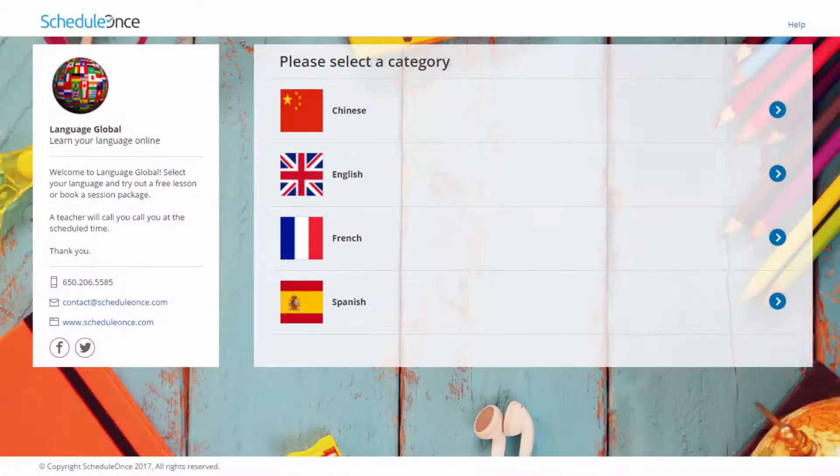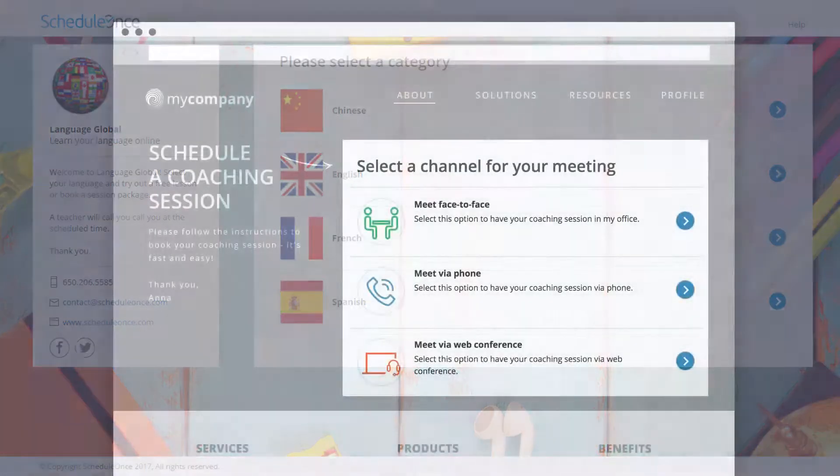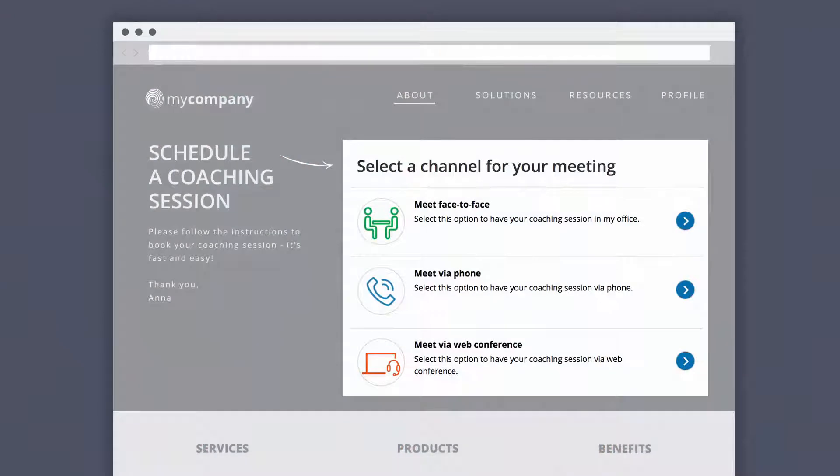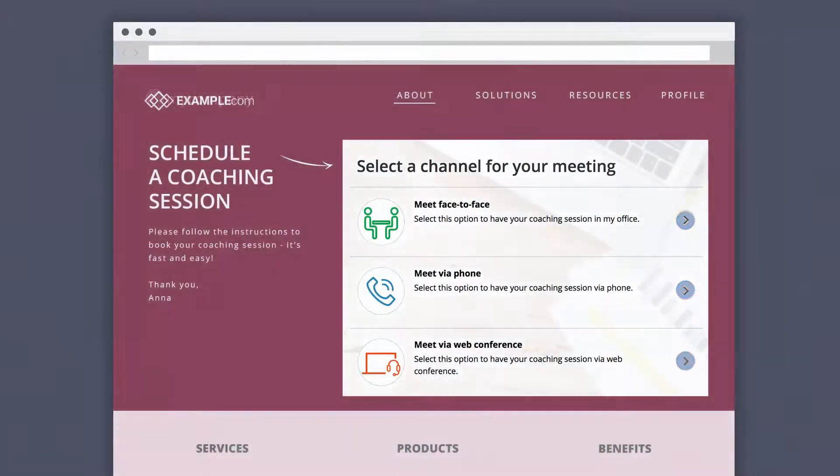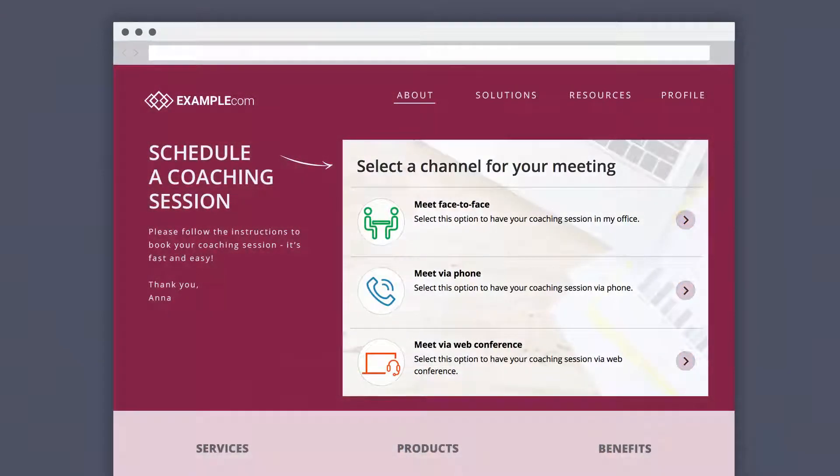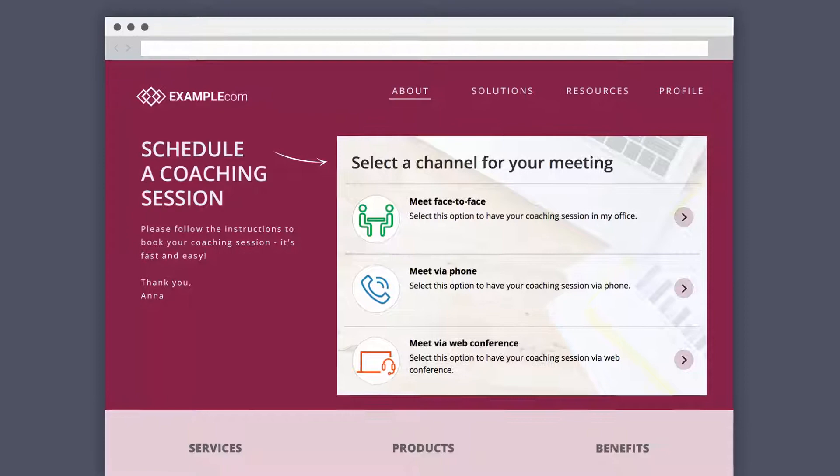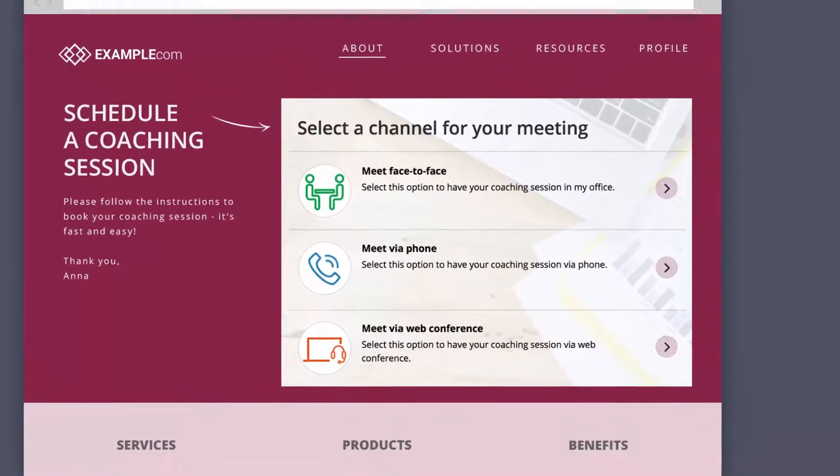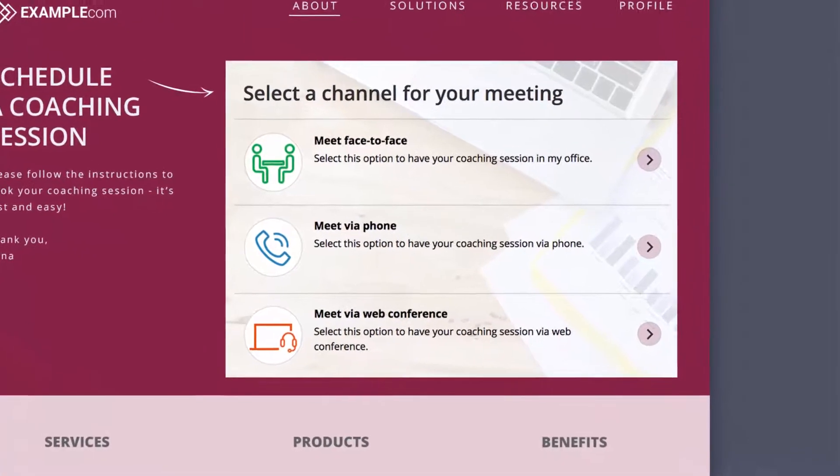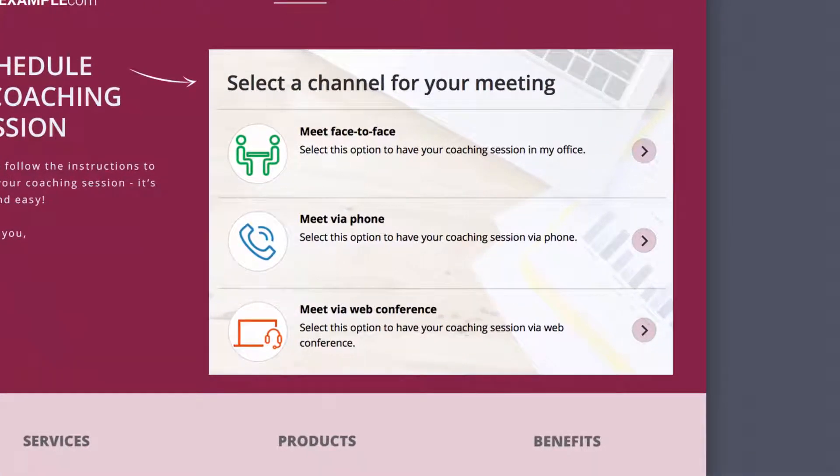You may even select different themes for the same booking page when integrating it onto your websites. This gives you the flexibility you require to visually fit a single booking page to multiple different website pages.